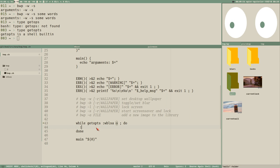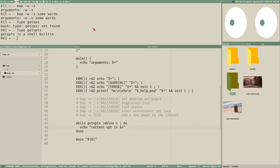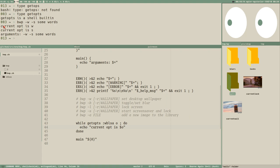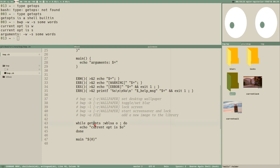Just to see what's going on, let's echo 'current opt is $o'. Running it with -ws: it says 'current opt is w' then 'current opt is s', and then 'arguments w s some words' from the main function. Current opt is printed twice because it found two options on the command line. Dollar-o is the current option.